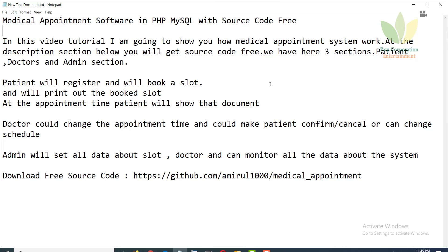Hi all, in this video tutorial I'm going to show you how medical appointment system works. At the description section below you will get source code free. There are three sections: patient, doctors, and admin. Patient will register, book a slot, and print out the booked slot.